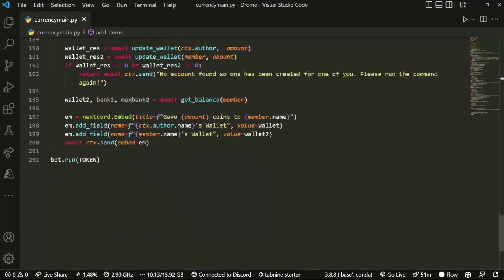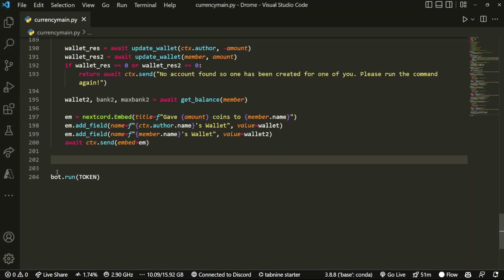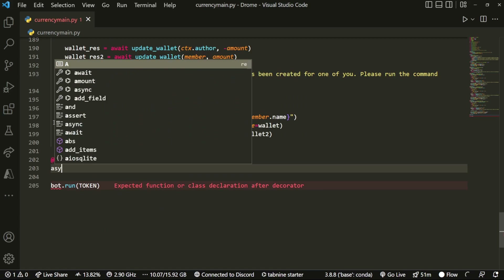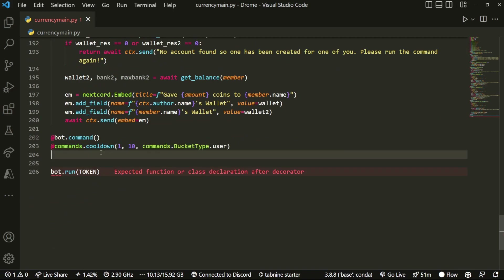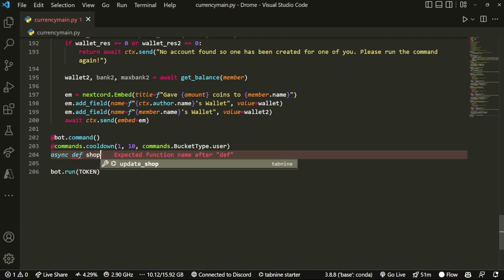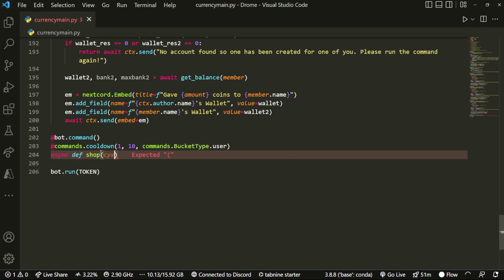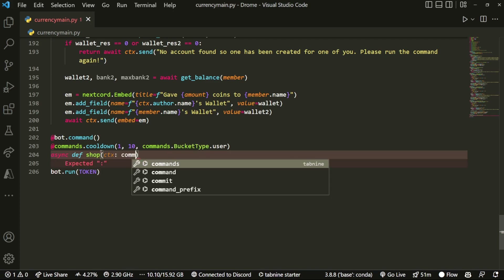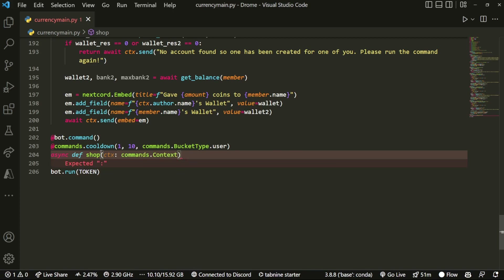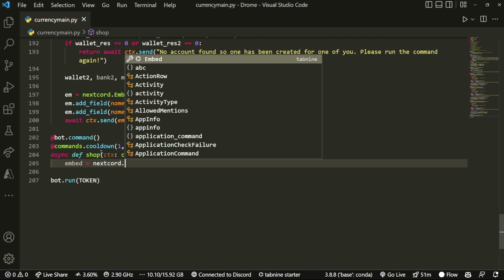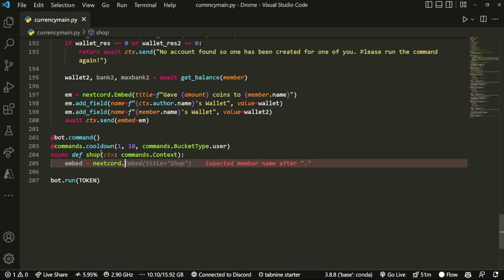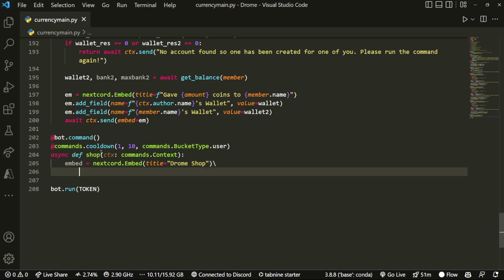This is going to be a shop command where you can also buy things. We do bot.command, copy the same cooldown we have, then async def shop with ctx as commands.context. Inside the shop we do embed equals nextcord.Embed and the title is going to be called 'Drone Shop'.